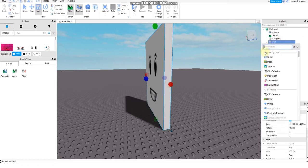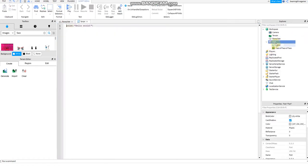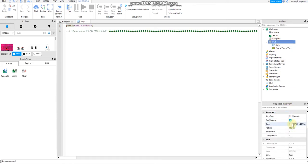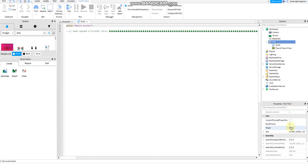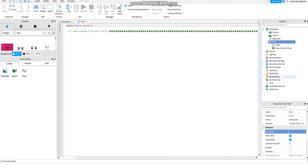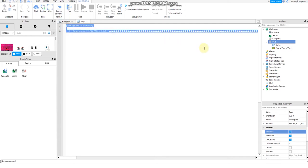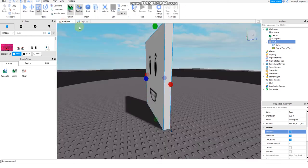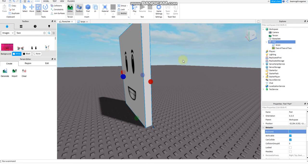Then add a script to the part. I want to make sure whether the part is anchored properly. If it's not anchored, it will not work properly and it will just fall down.